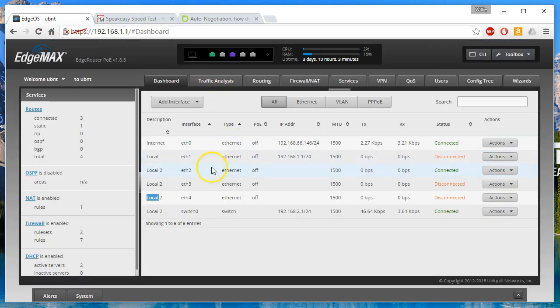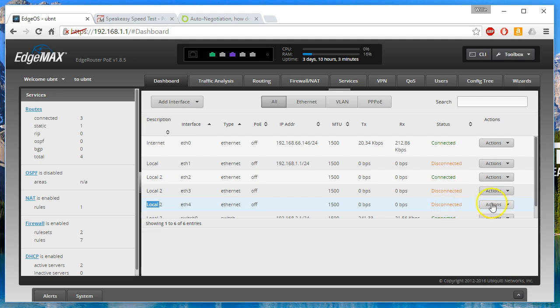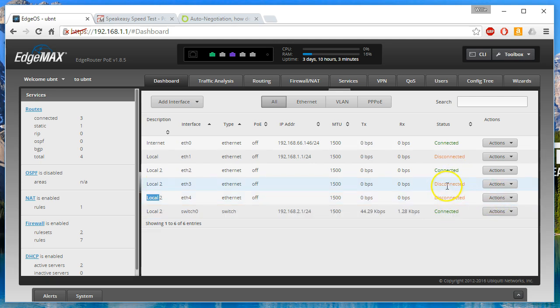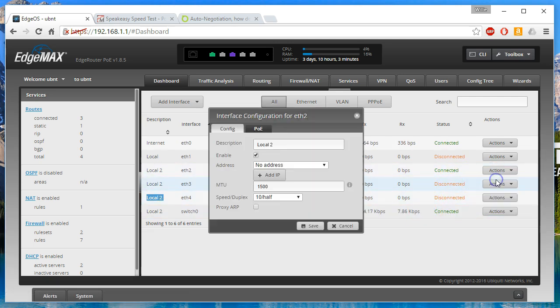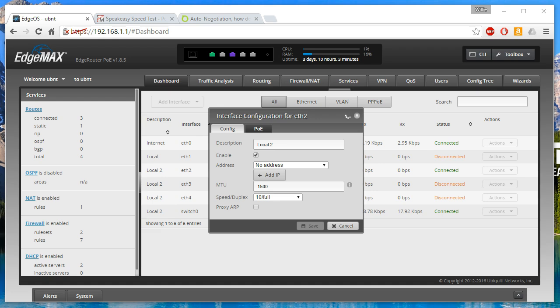What we're going to do now is I'm going to set this to 10 full, and then we're going to go over to the PC.